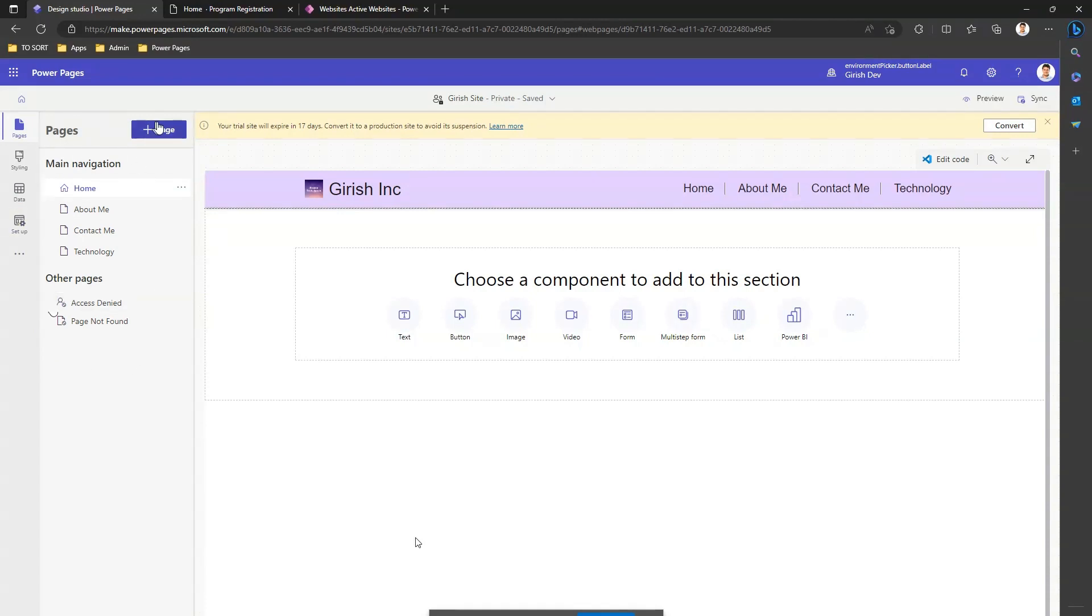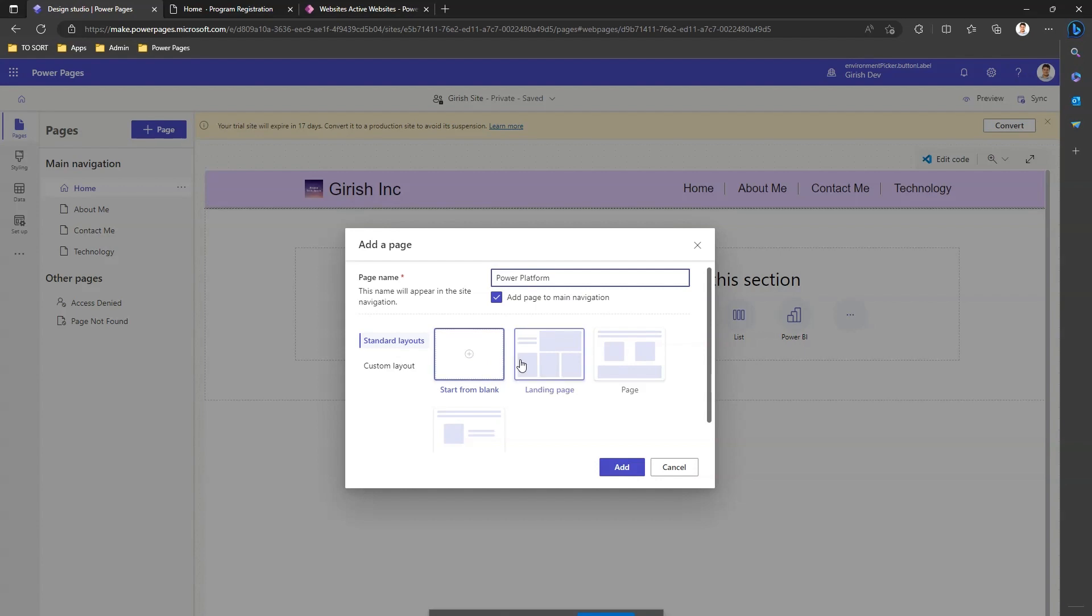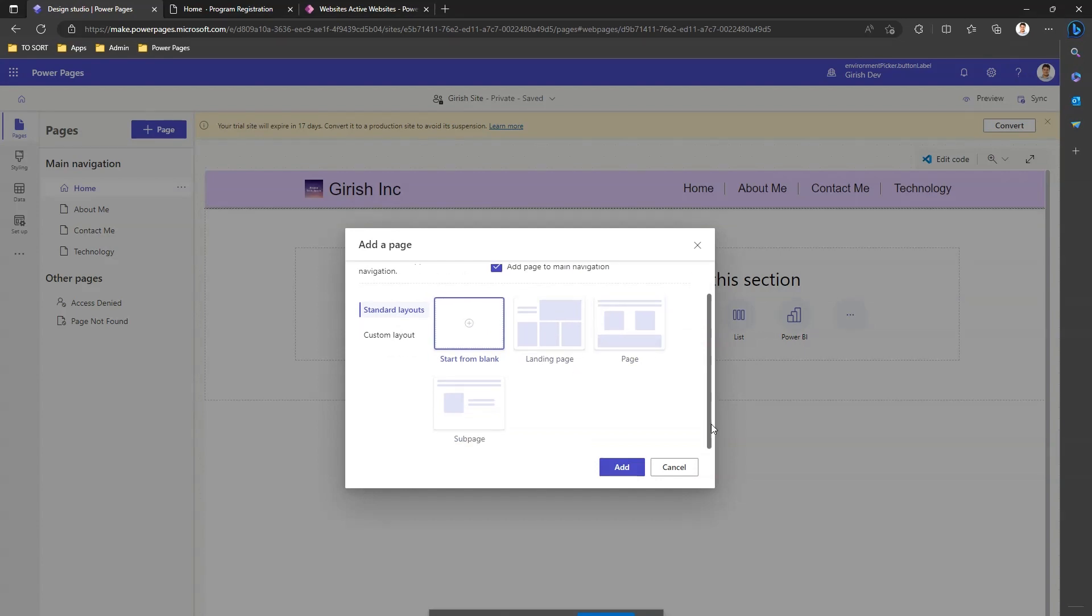On the left hand side you can see a navigation bar. I can click on plus page and I'll put the name of the page, so Power Platform. This is the name of my page. I can select any layouts. I'll just start with blank.